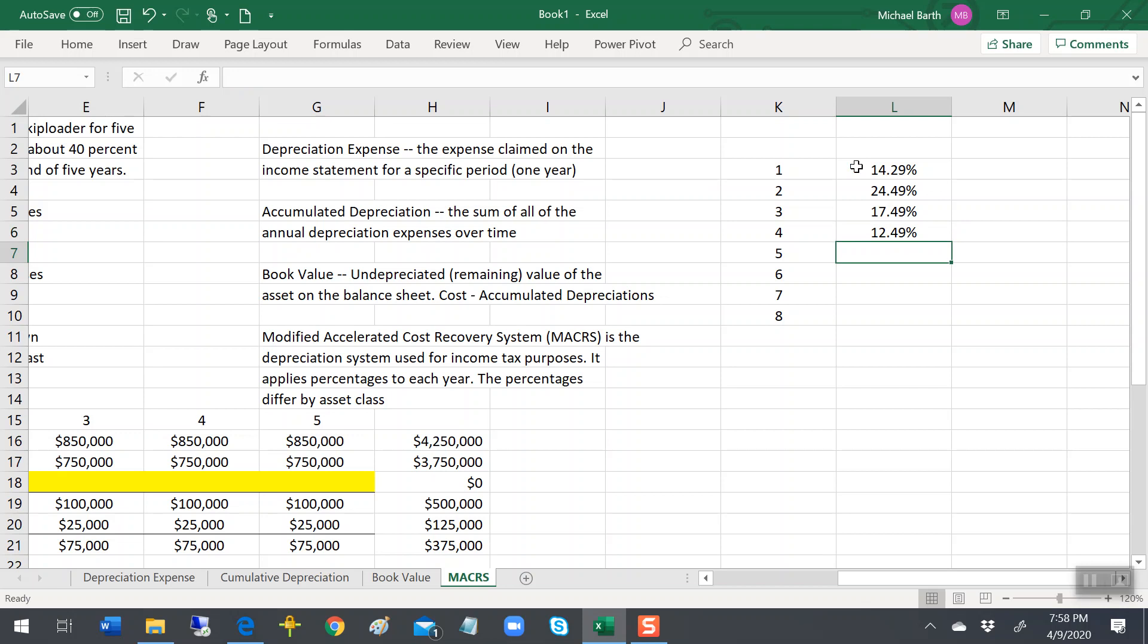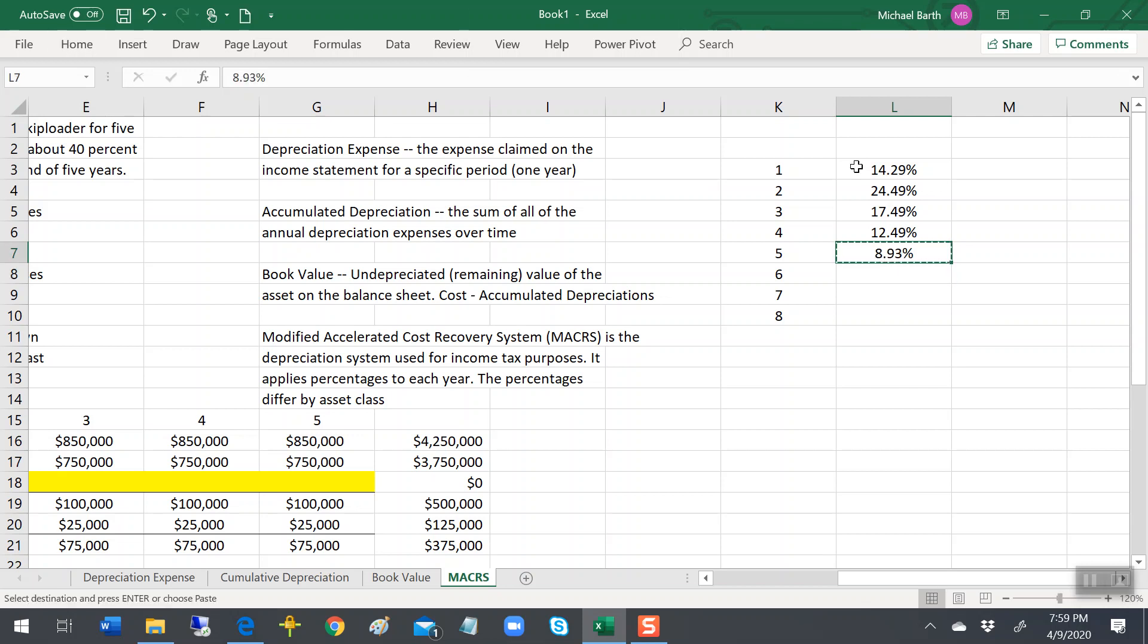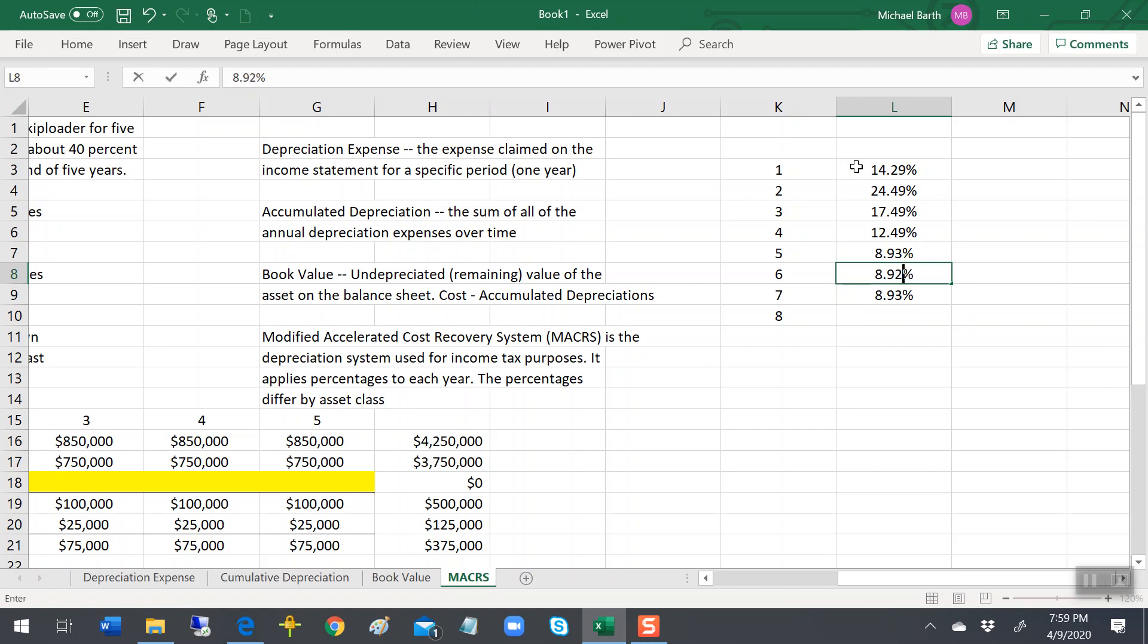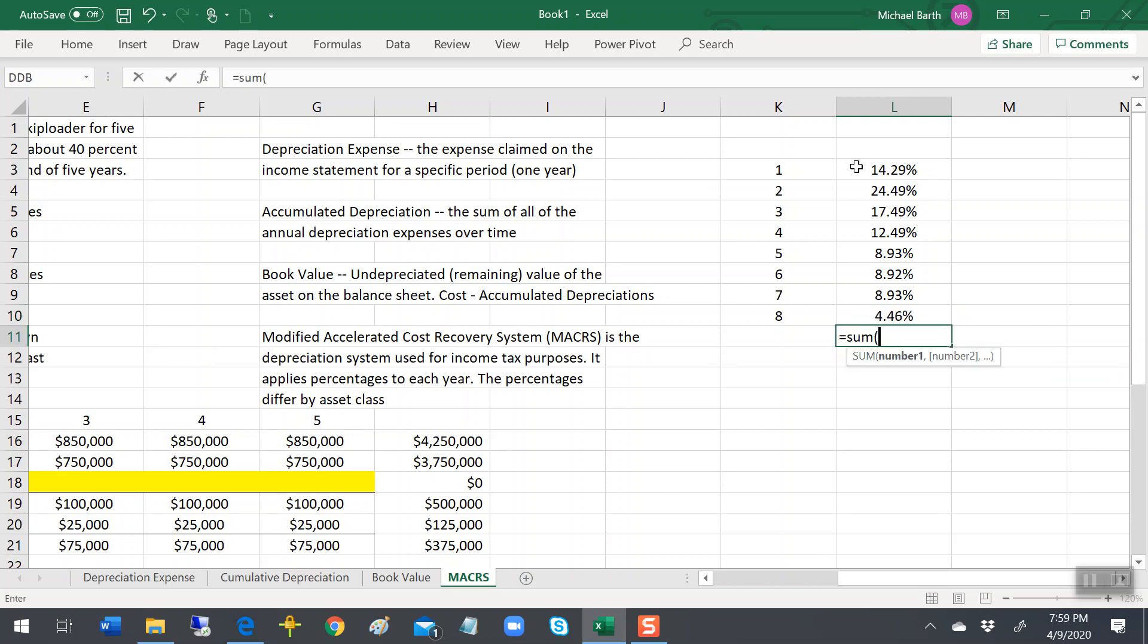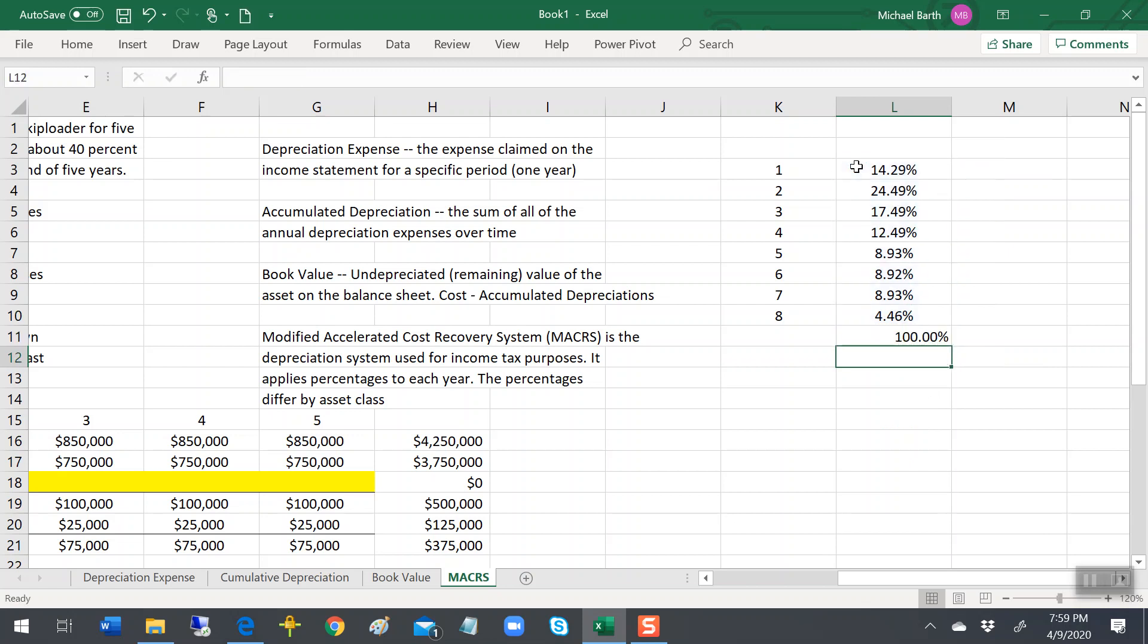8.93%, 8.92%, 8.93%, and 4.46%. You get old, you can't read this stuff. Make sure that adds up to 100%, and it does.